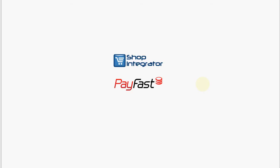Hello and welcome to the Shop Integrator hosted e-commerce solution demo with the PayFast payment processor that makes it easy for merchants based in South Africa to take online payments from their website using the Shop Integrator e-commerce solution.